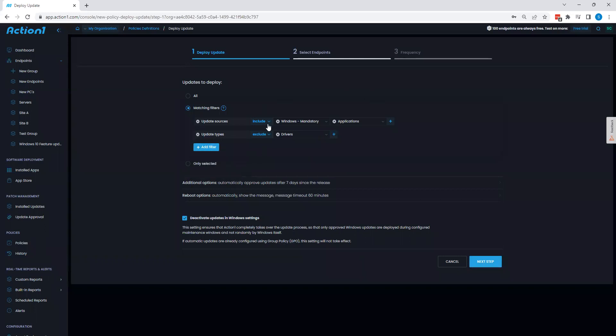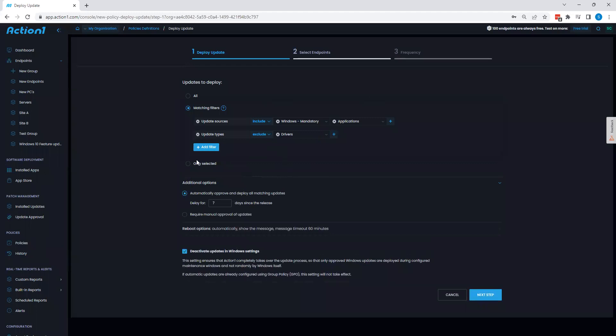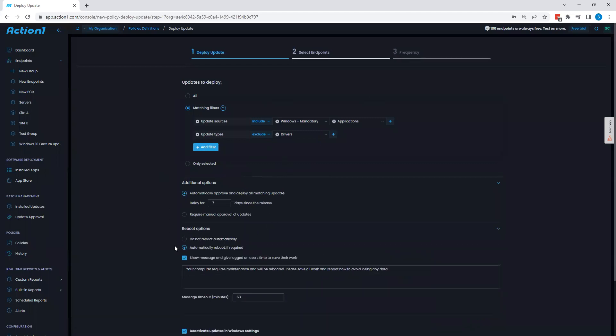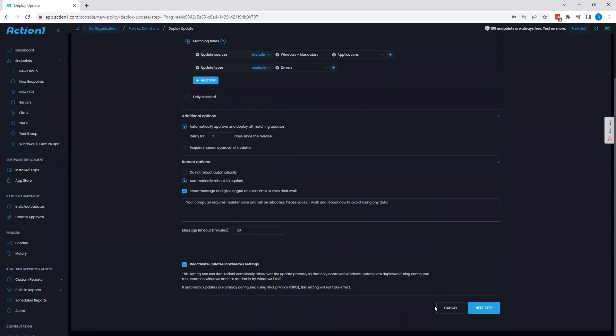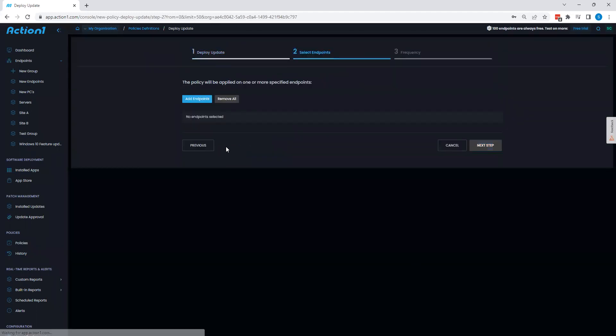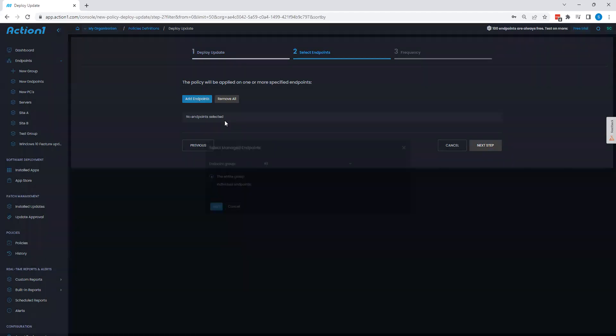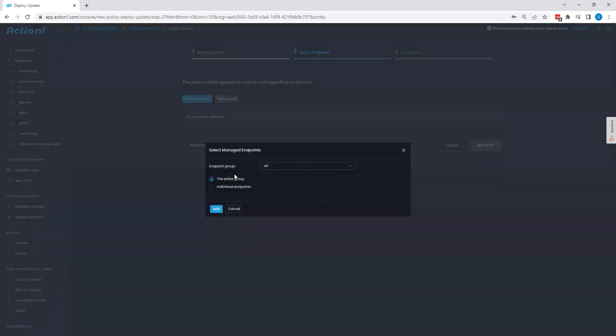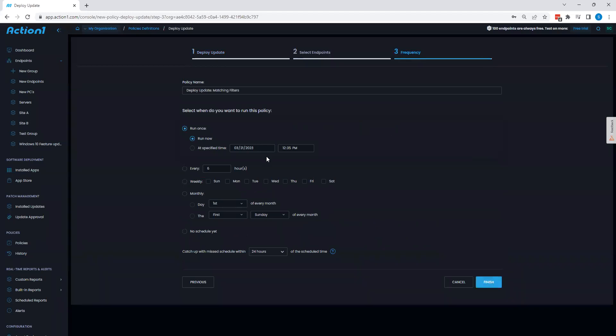Once I've created my filter, I can then proceed to configure other options within Action 1, such as additional options and various reboot parameters, and then I can choose what systems I want to apply this against. I can say all of the groups that I've created, and then I can choose the frequency at which this policy runs.